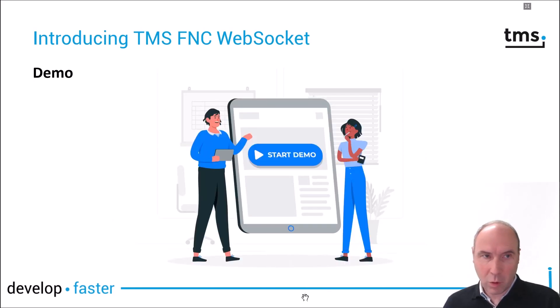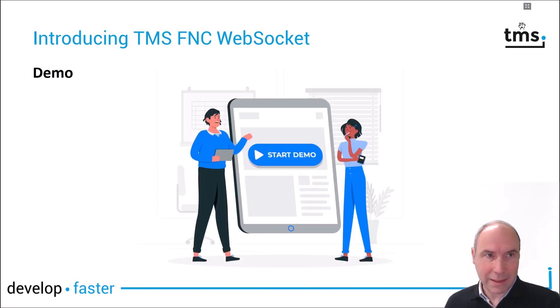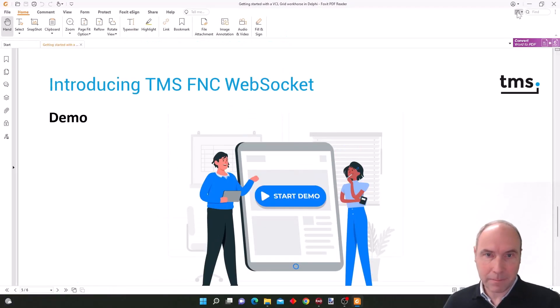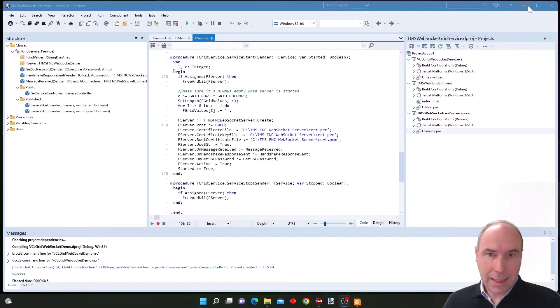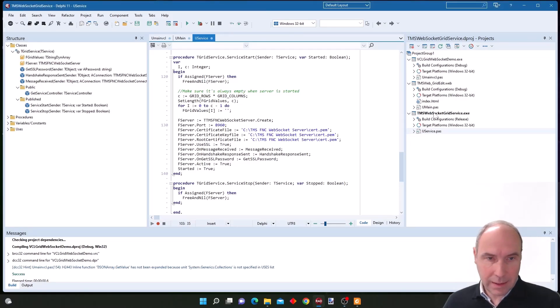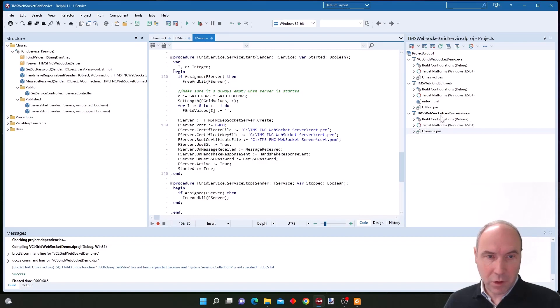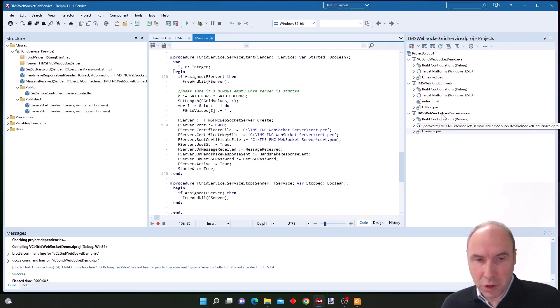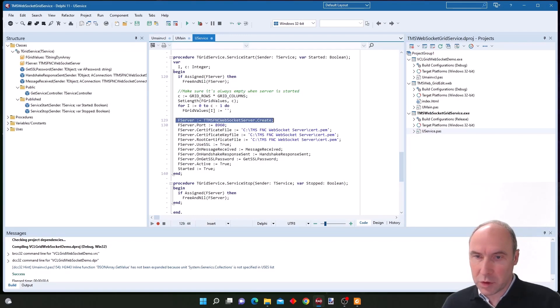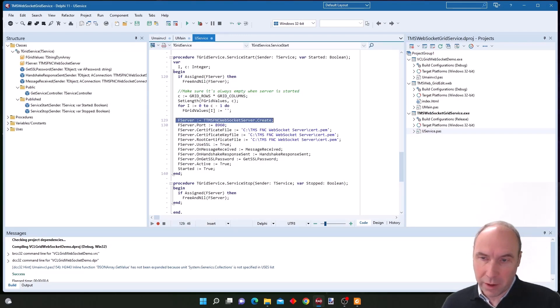So let's have a look at the demo that we prepared using TMS FNC WebSocket. We switch to the Delphi IDE and first of all here we have a service application that will use the TMS FNC WebSocket server component.